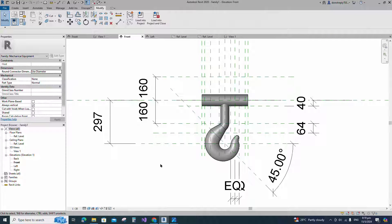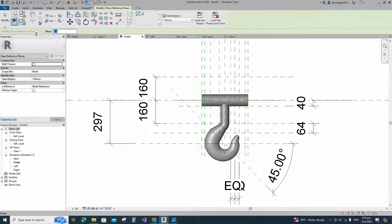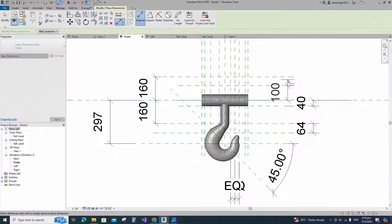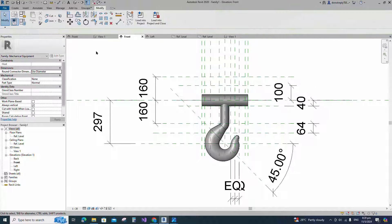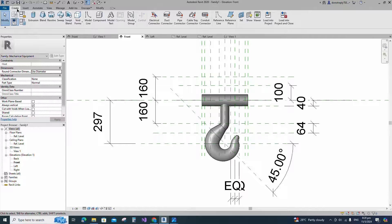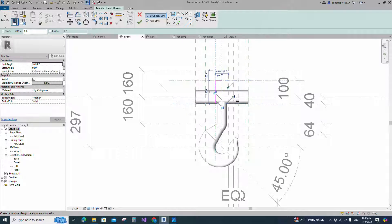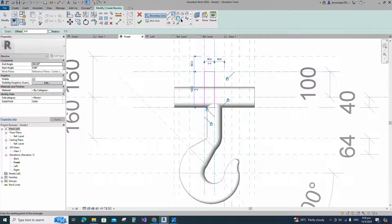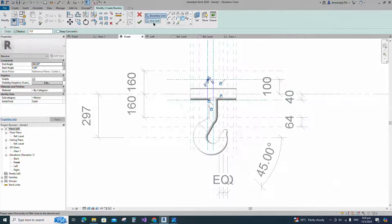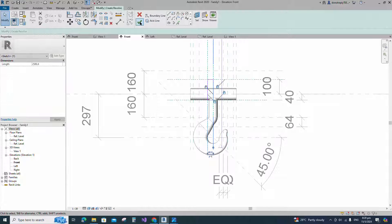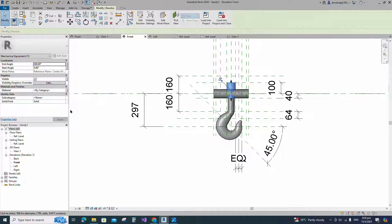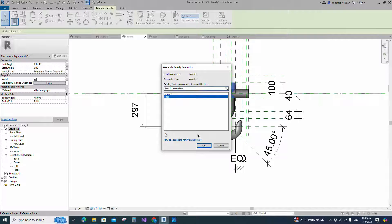Select the existing reference plane. Offset 100mm and create similar. Insert dimension and lock it. Go to create and select the revolve. Draw a rectangle and lock to the reference plane. Select the fillet arc. Set radius 5mm and fillet the corner and lock it. Set the axis line and finish the revolve. Select the geometry and assign the material parameter to material.